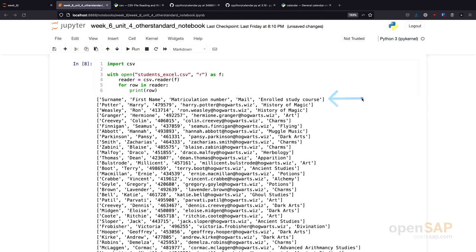we have here a header line. The first line in our CSV file basically describes the data. The first element is a surname, the second element is a first name, and so on.